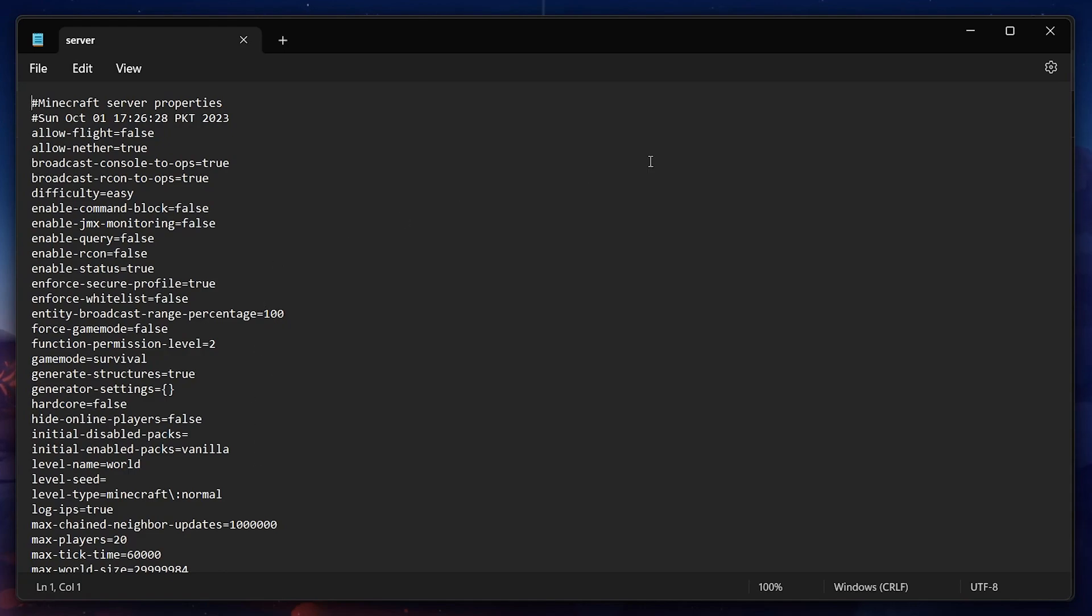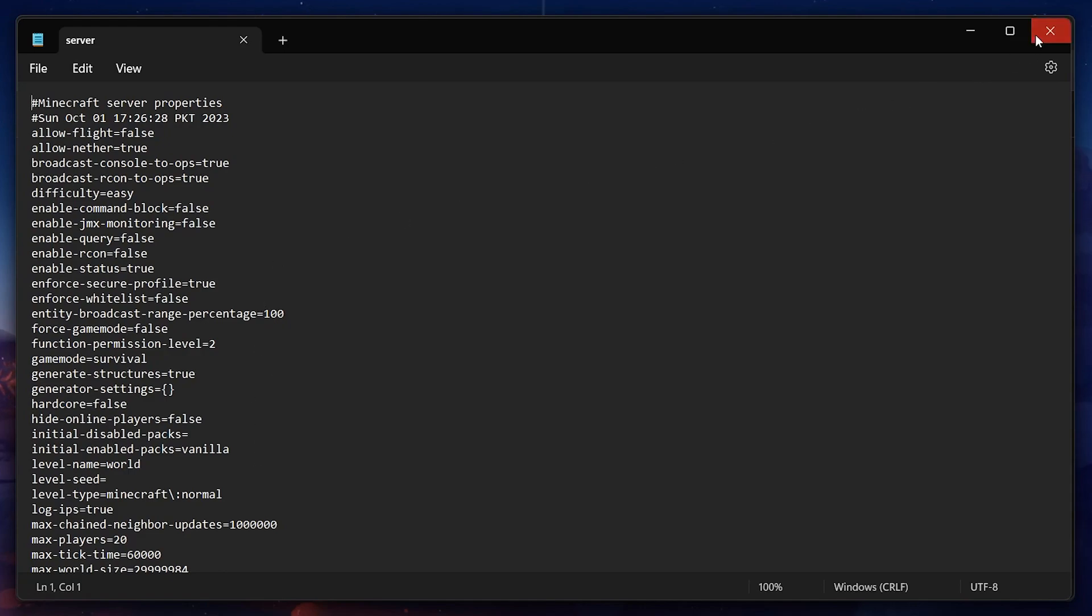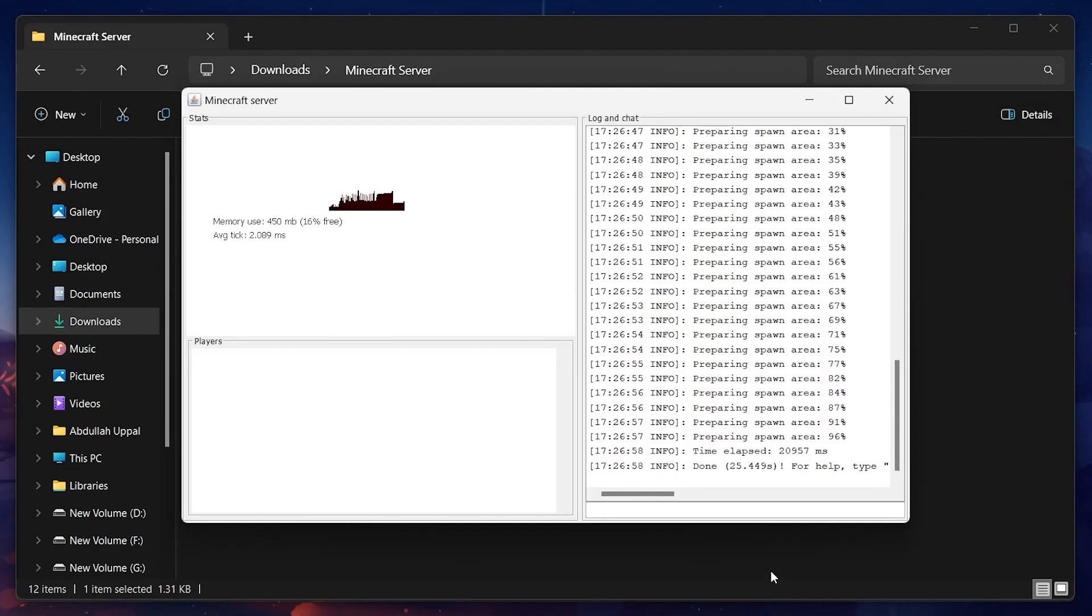Also, in order to set yourself as the admin of the server world, type op followed by your username in the Minecraft server app and hit enter.